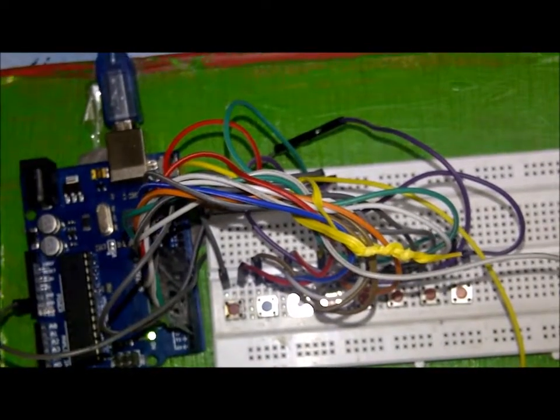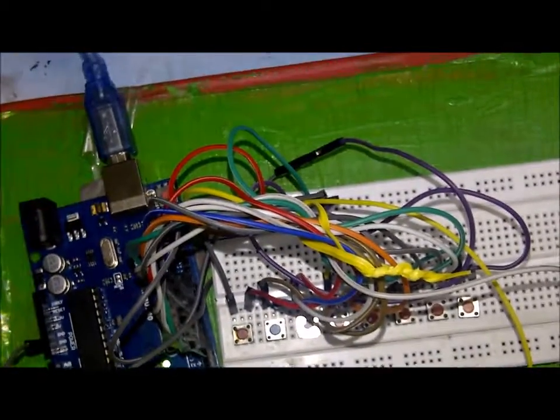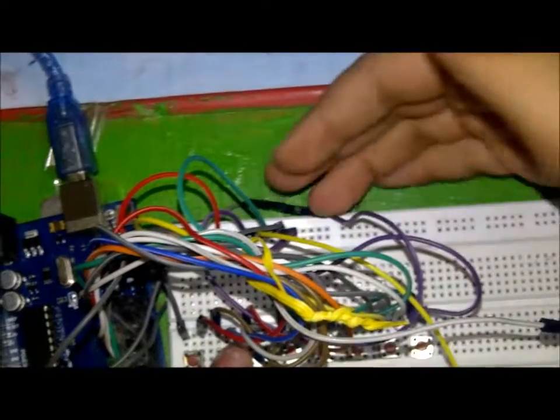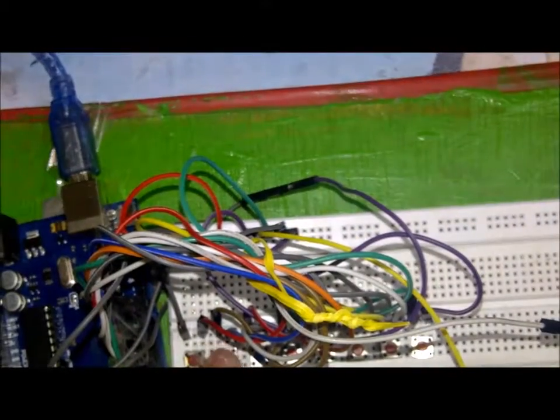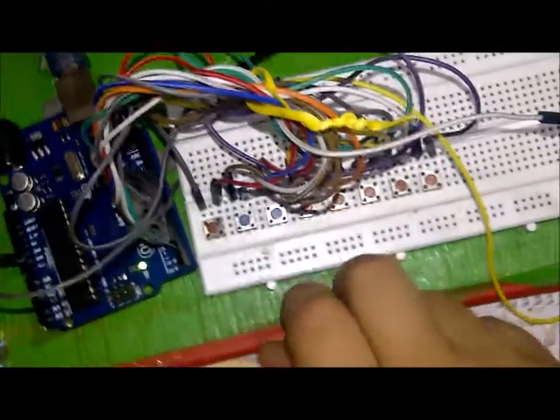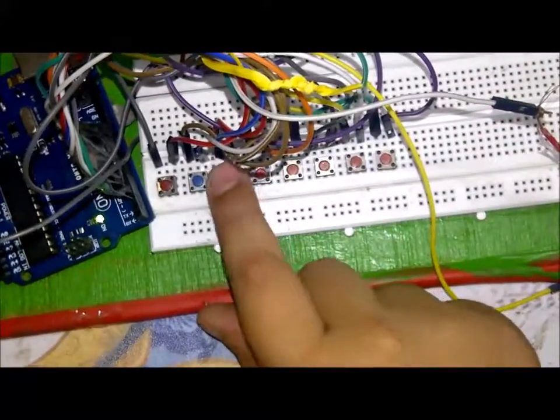So it basically is a very nice project. It has breadboard building and it's a very good project for beginners.